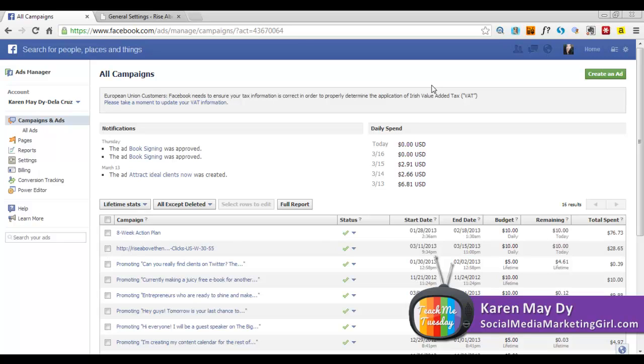Let me just tell you that you don't really need a big budget to create an ad on Facebook. I recently have been promoting my Rise Above the Noise free video series on Facebook.